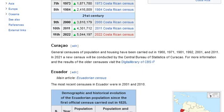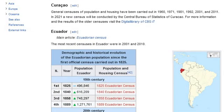General censuses of population and housing in Curaçao have been carried out in 1960, 1971, 1981, 1992, 2001, and 2011. In 2021 a new census will be conducted by the Central Bureau of Statistics of Curaçao. For more information and results of older censuses, visit the Digital Library of CBS.